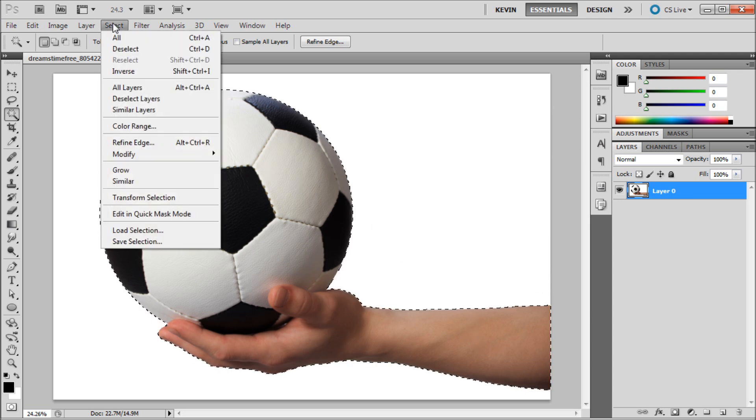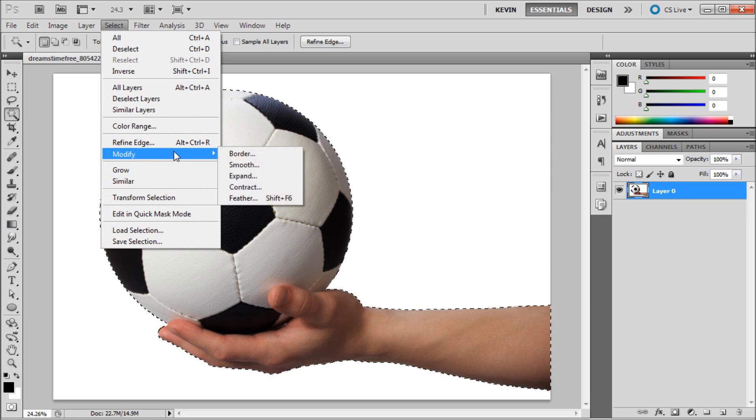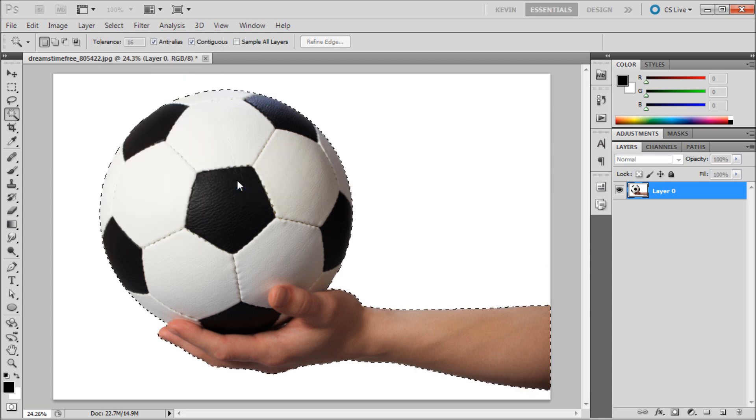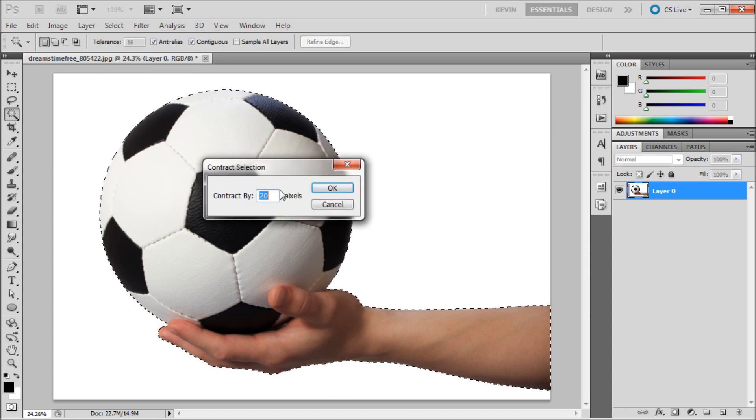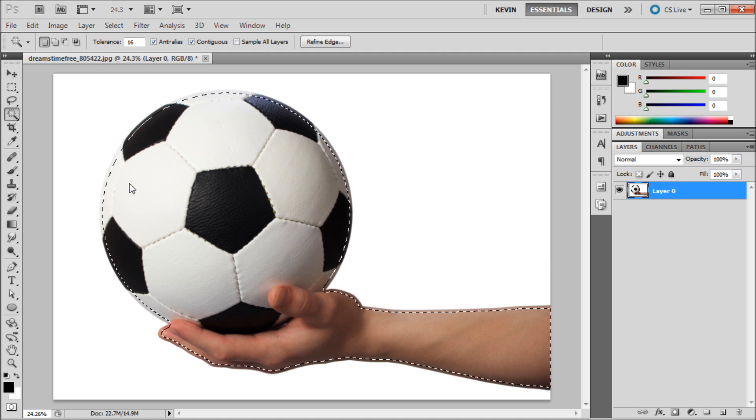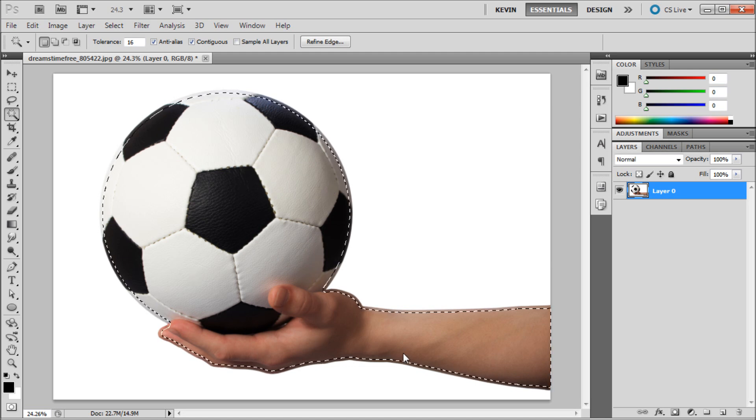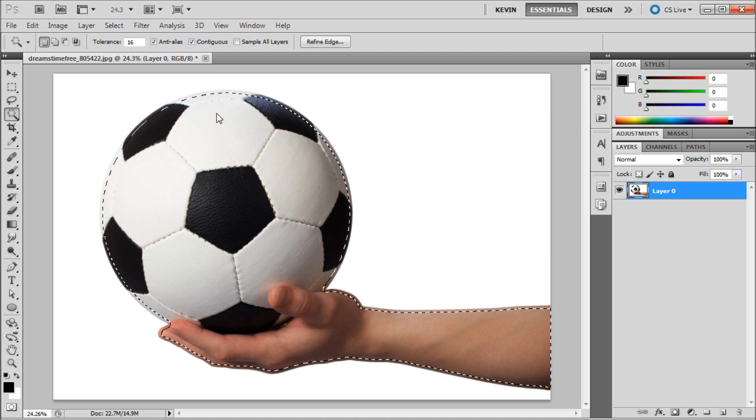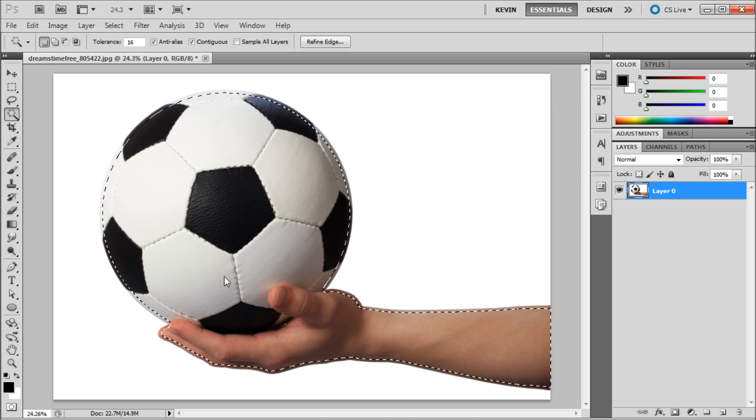If we want a selection slightly smaller, we can go up to Select, Modify, Contract, then type in a value of pixels that we'd like to contract by and click OK. You can see now our selection is contracting inward.